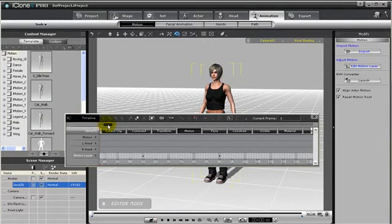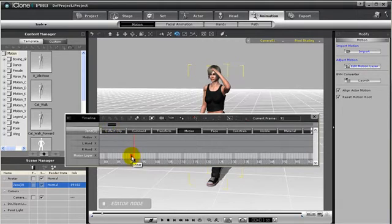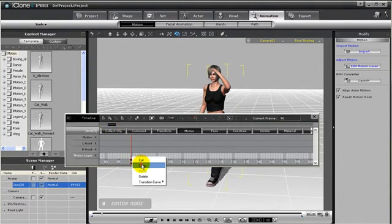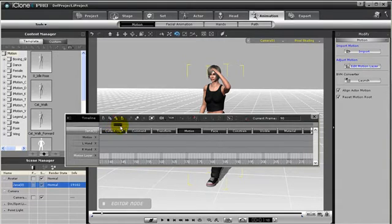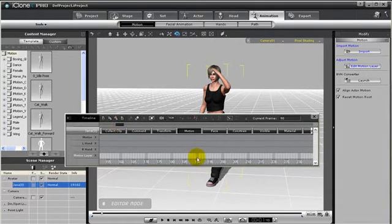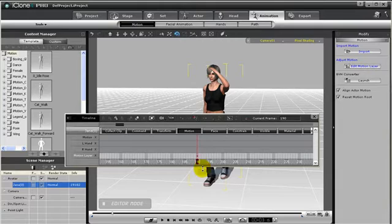Now let me show you how you can take her arm back down. So we have frame 90 where she puts her arm up. Let's go ahead and copy that. Let's say we'll hold that pose until frame 190, so we'll just paste that keyframe there.